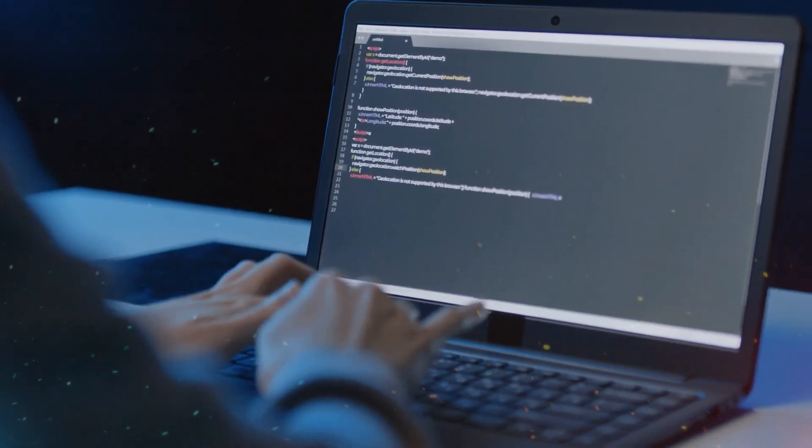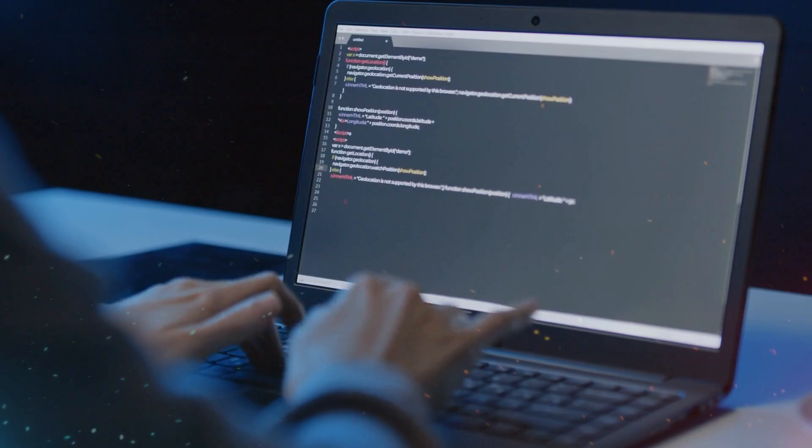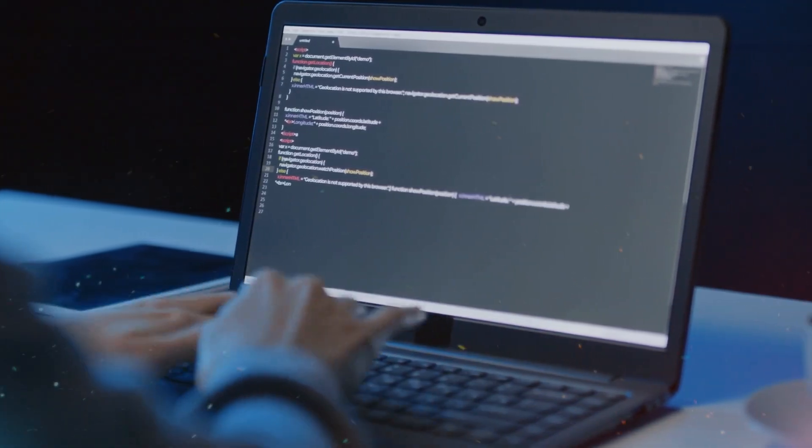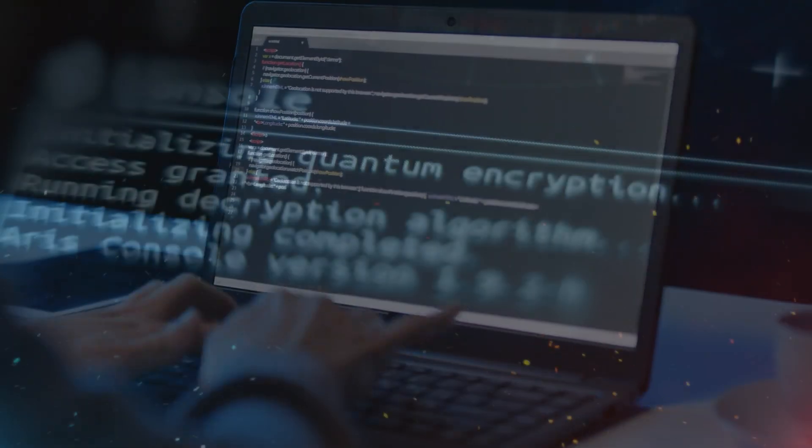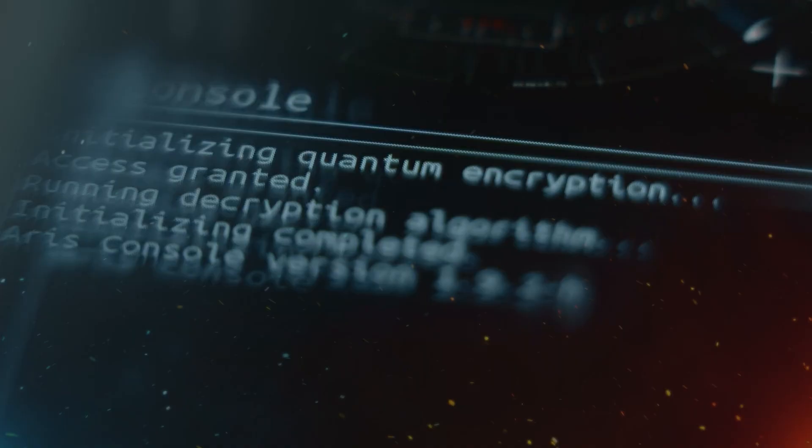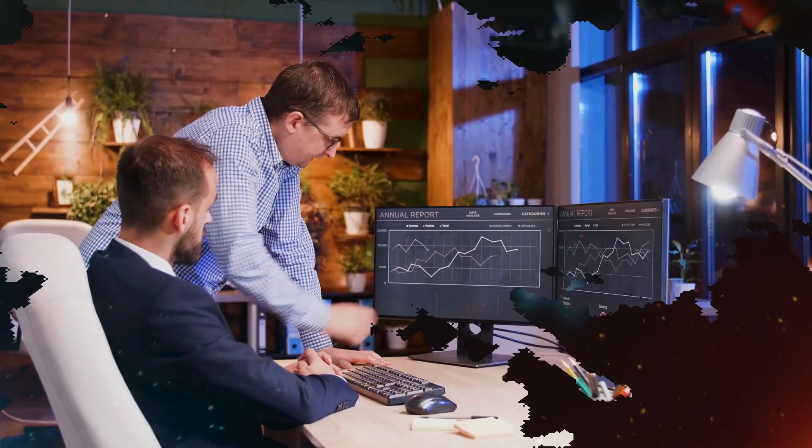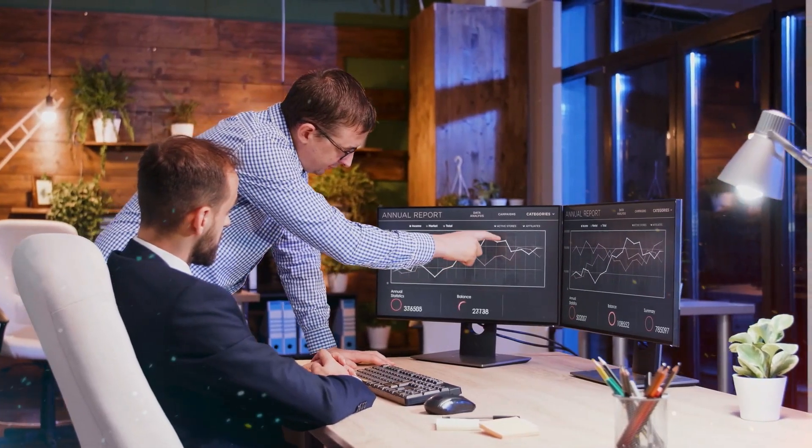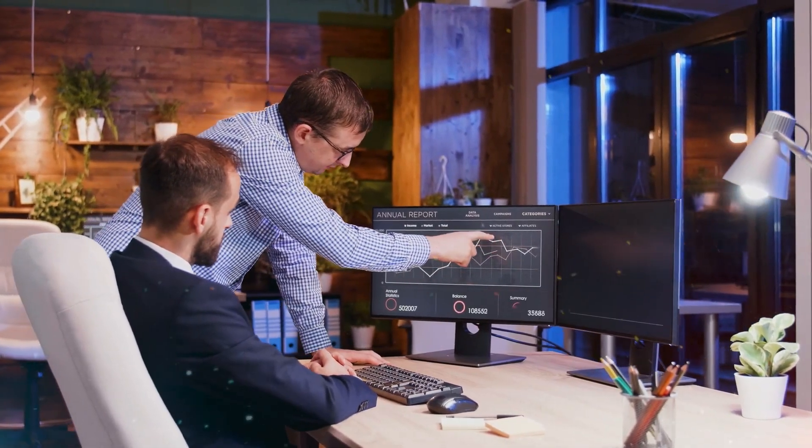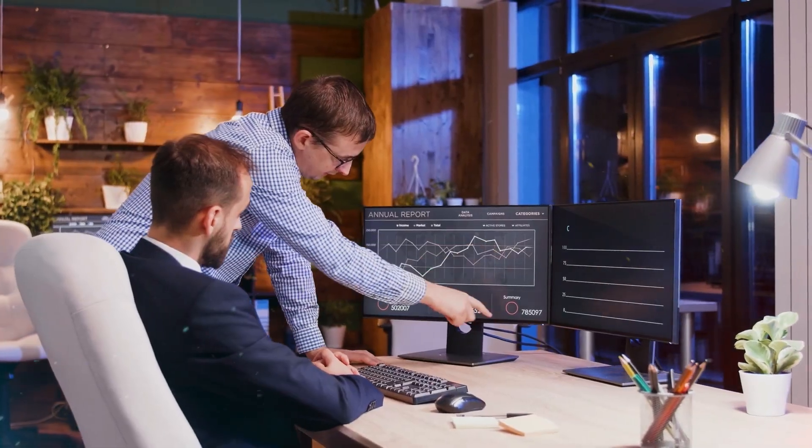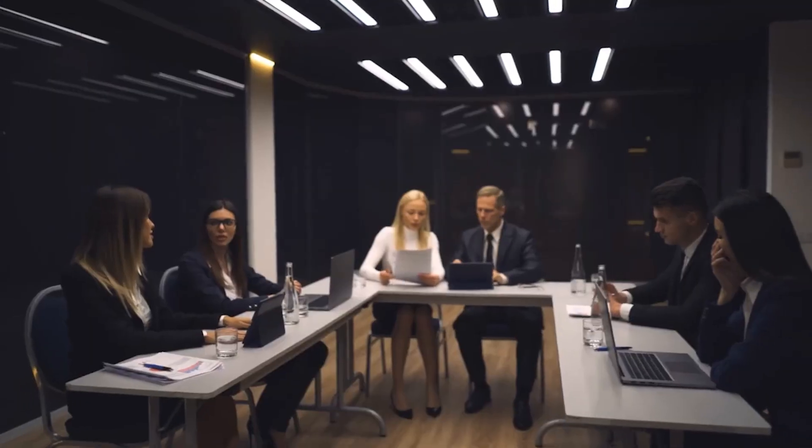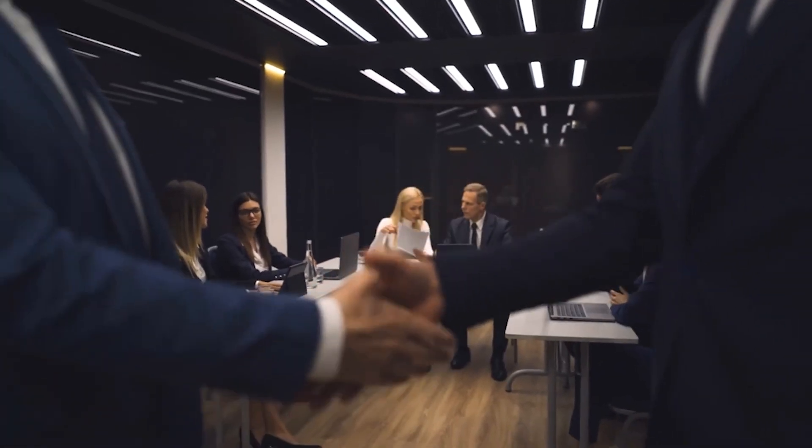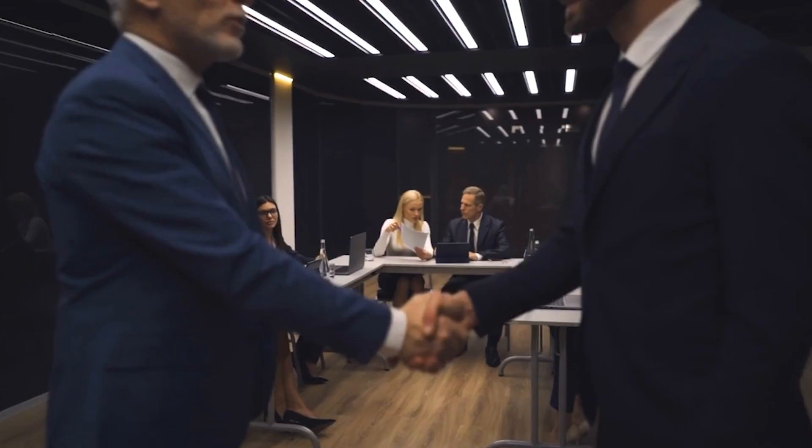From designing complex drugs in hours to creating unbreakable cryptography, quantum computing will alter global power balances. The first nations and corporations to harness this technology will hold a weapon more powerful than nuclear energy, not in destruction, but in control over knowledge and innovation.